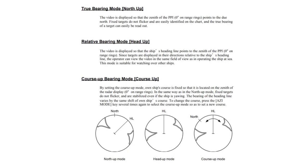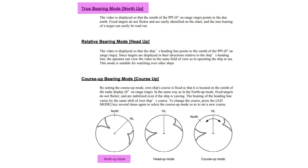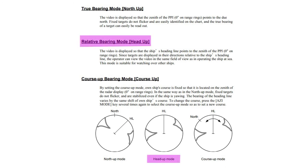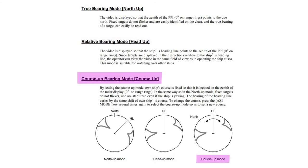The video is displayed so that the zenith of the plan position indicator, zero degrees on the range rings, shows the ship's heading line pointing to the zenith of the plan position indicator at zero degrees on range rings. The bearing of the heading line varies by the same shift of the ship's course.